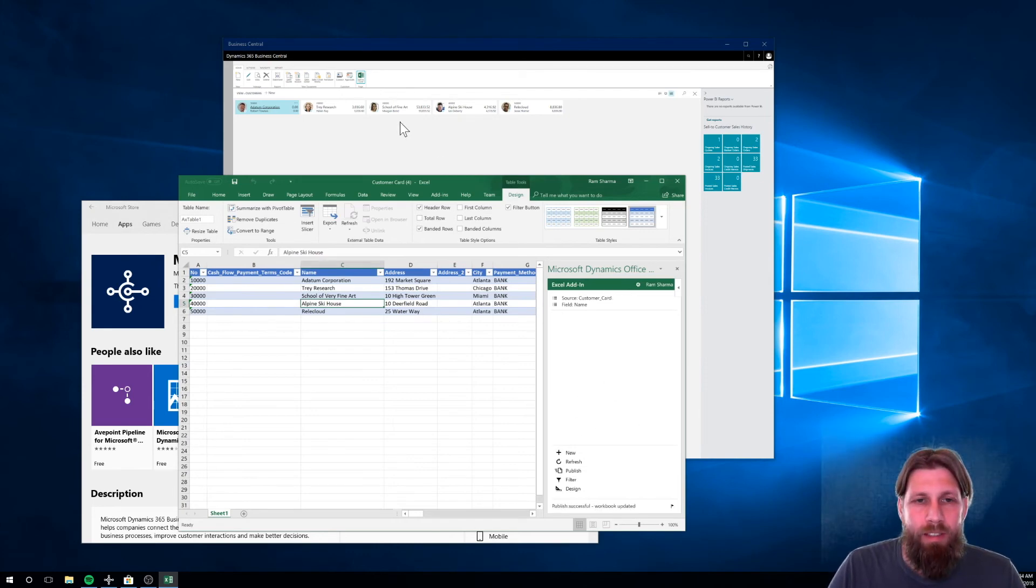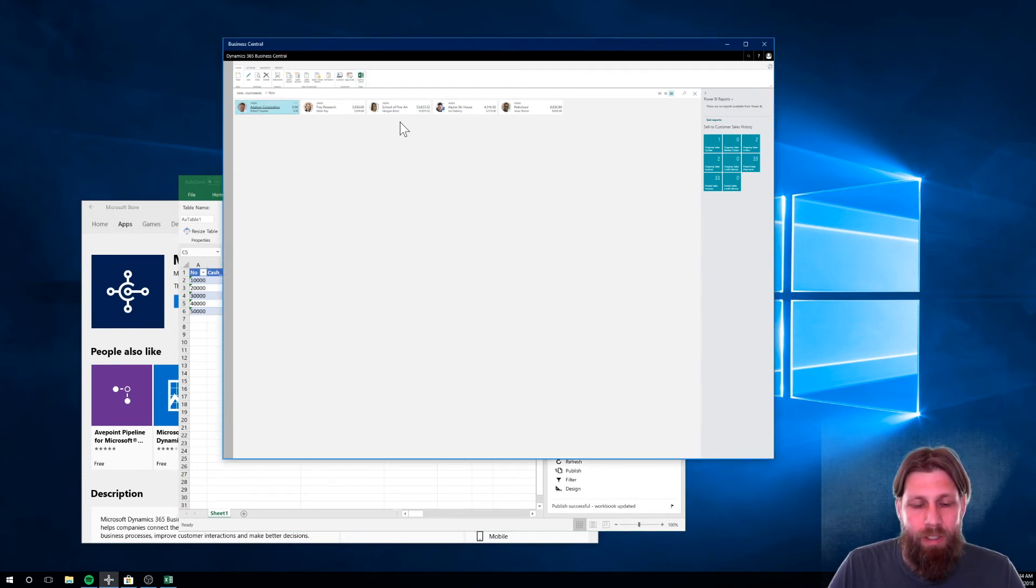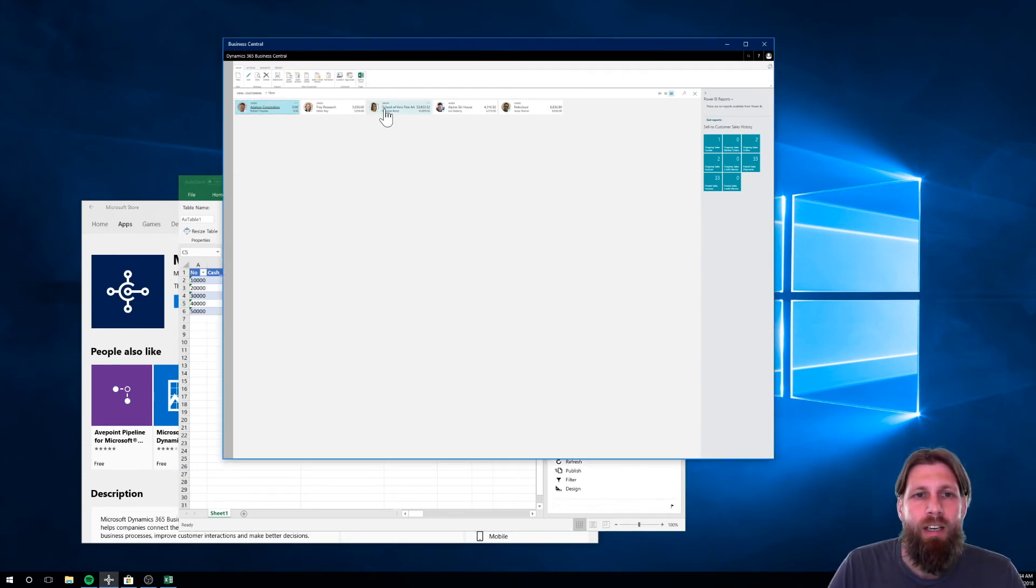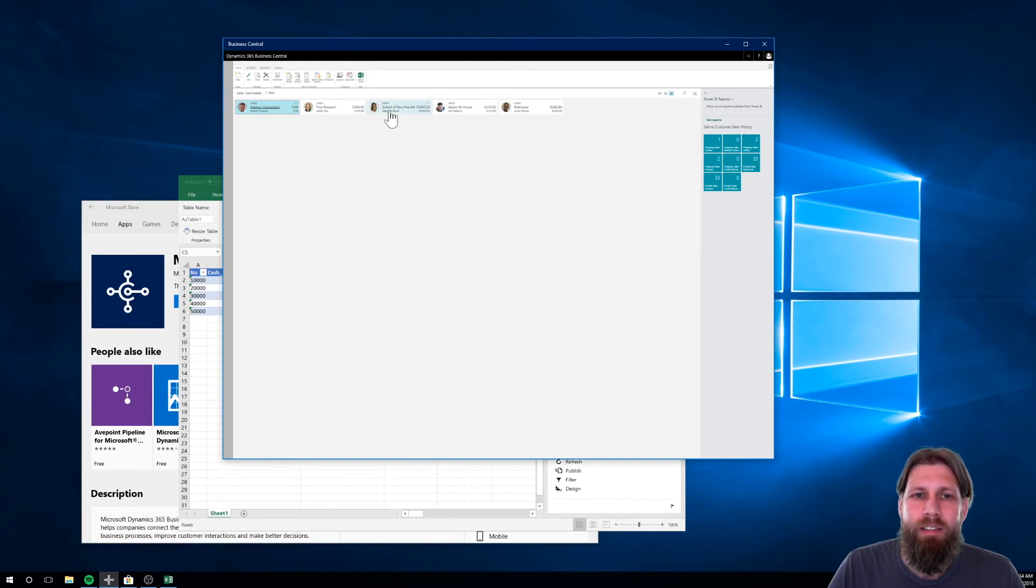And if I take a look at the system over here and just refresh, now you can see that it's School of Very Fine Art. The name has changed.